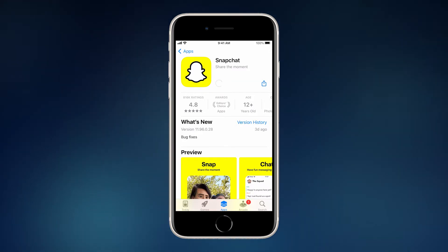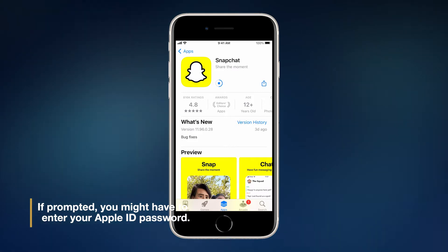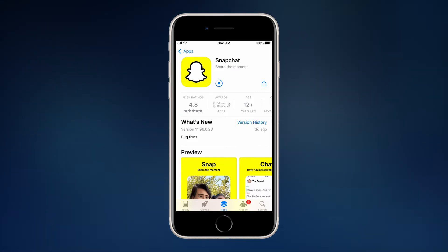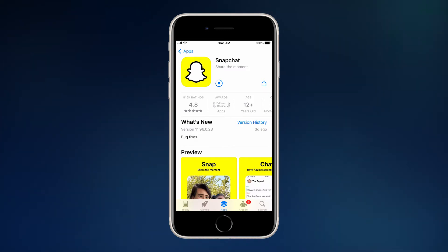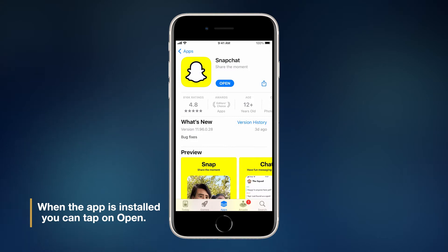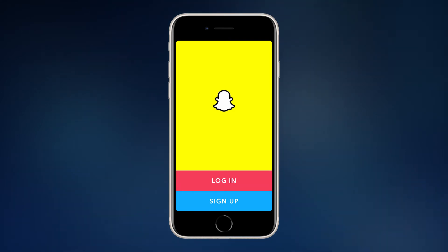Sometimes you might need to confirm your action, and if that's the case, enter your Apple ID password to proceed with the installation. When the download begins, you will see the progress. Once the app is successfully downloaded and installed, you may tap Open to launch the app. And that's how you install an app.